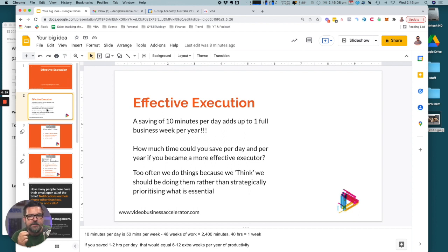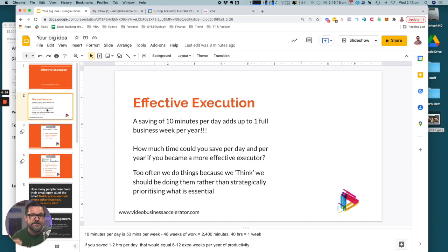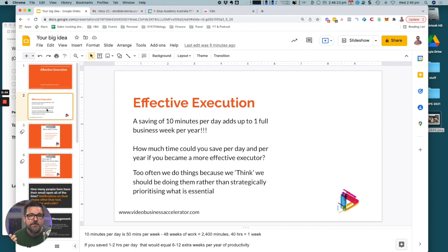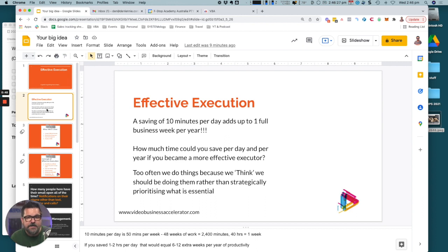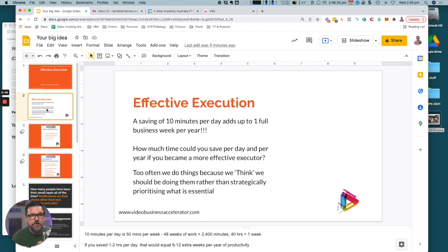The bit I really want to focus on is this notion of effective execution. The idea being if you can save just 10 minutes every single day, over the course of a year that adds up to a full business week per year, which is quite a significant amount of time.